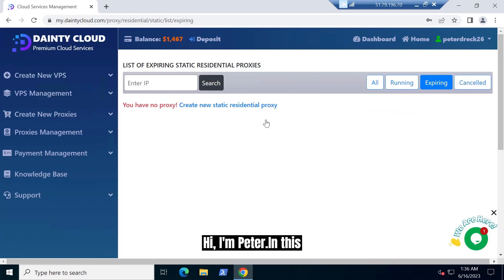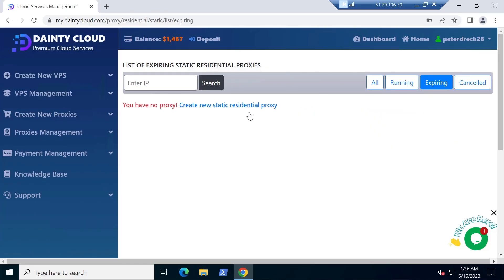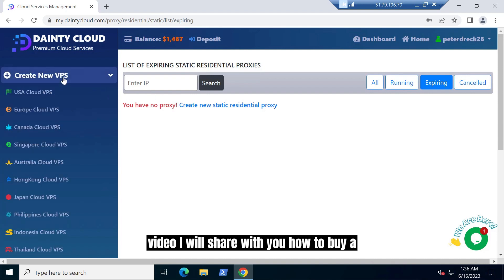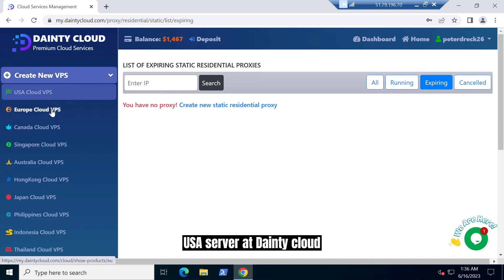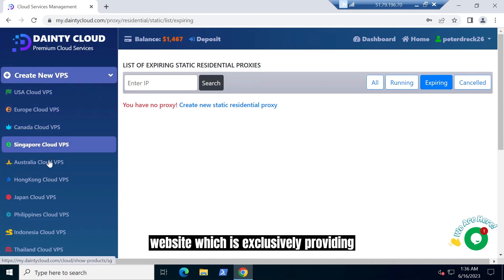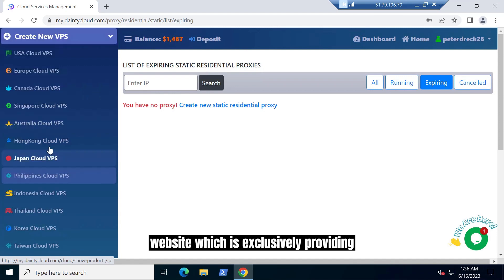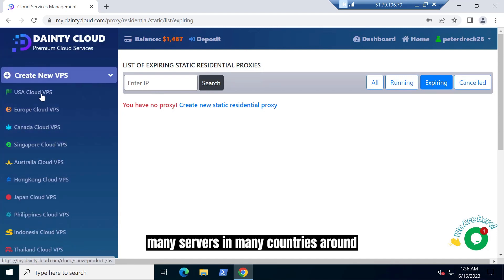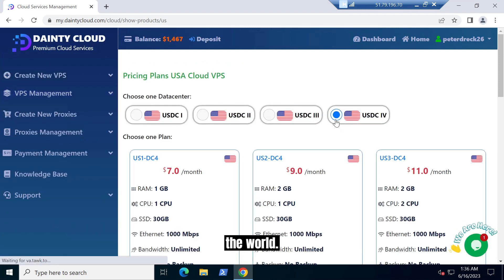Hi, I'm Peter. In this video, I will share with you how to buy a USA server at Dainty Cloud website, which is exclusively providing many servers in many countries around the world.